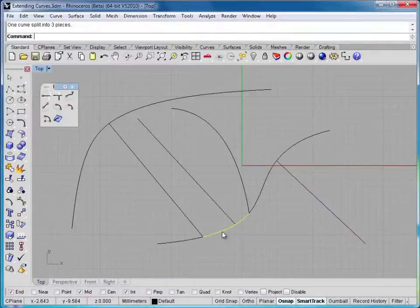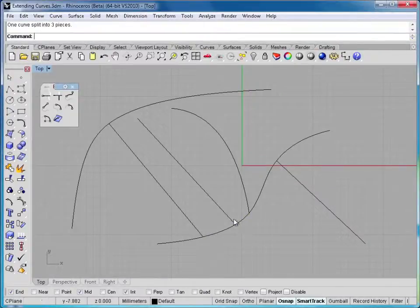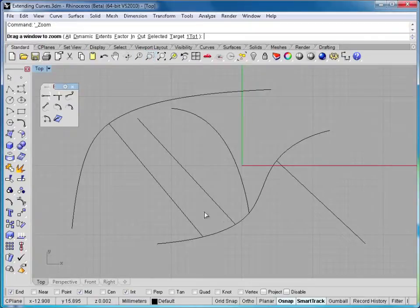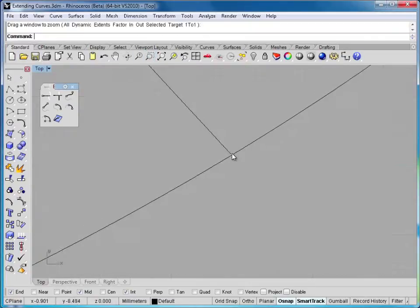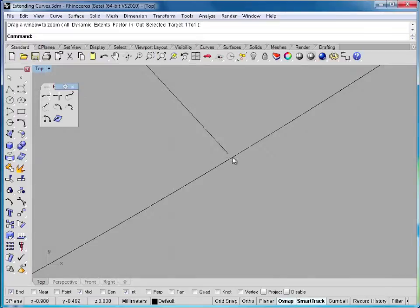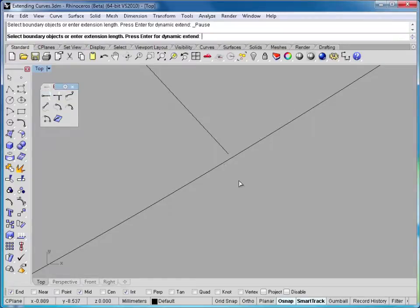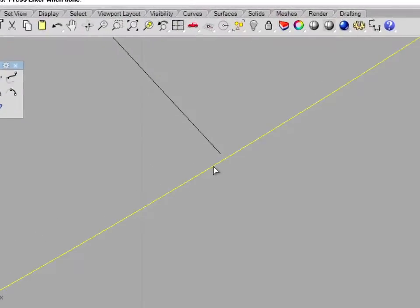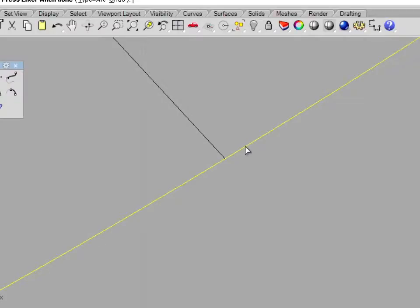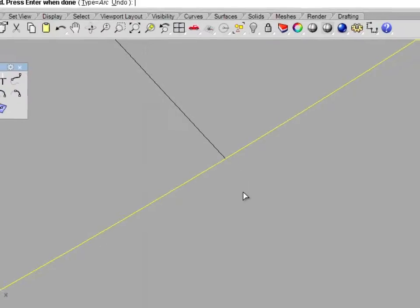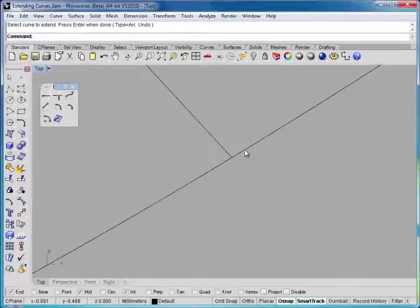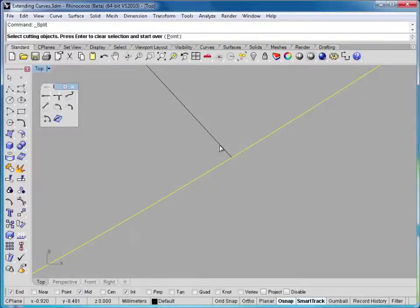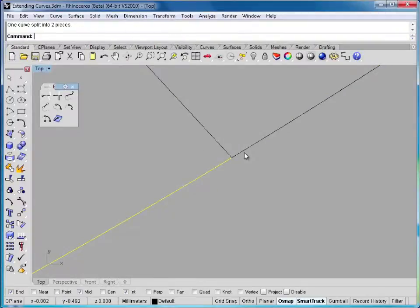Now note here that this didn't actually split. The reason for that is even though these look connected, if I zoom in by clicking my rectangle zoom command, you can see this line doesn't actually touch this line here. So I'll just go ahead and click on the extend curve command again, select this as the boundary, hit enter, and then click on that curve. Now you can see it extends all the way out. Then I can take this curve, use the split command, and now we can split the curve.